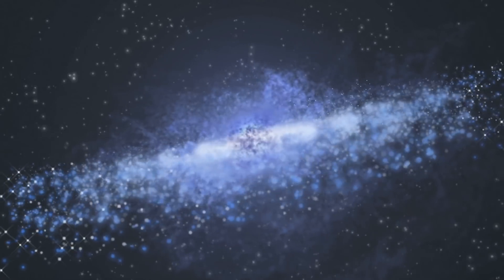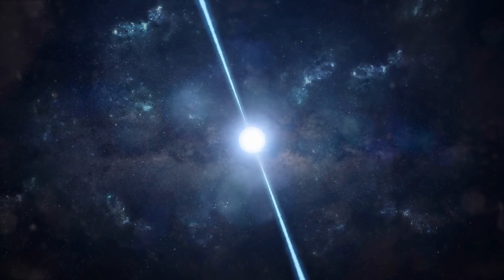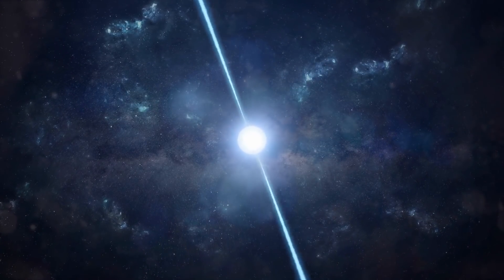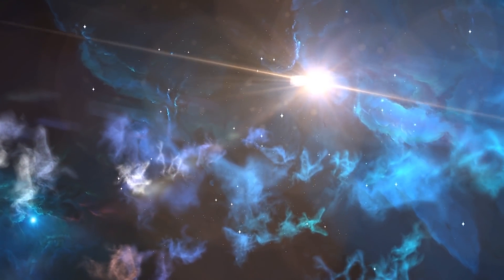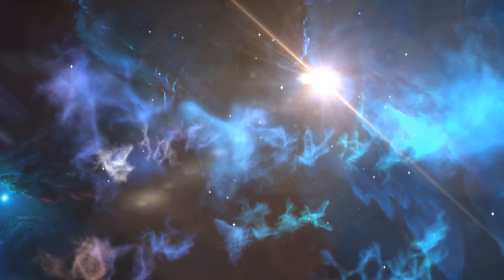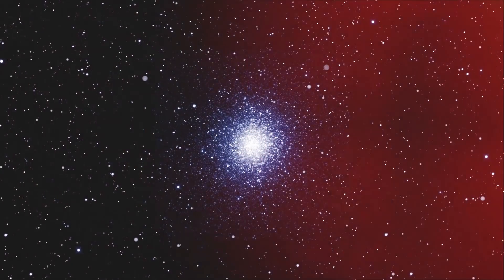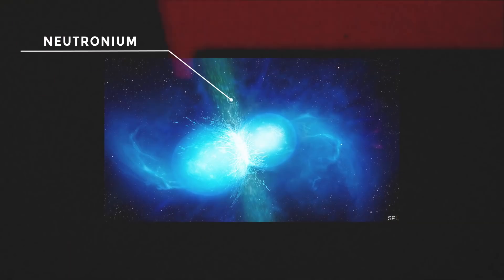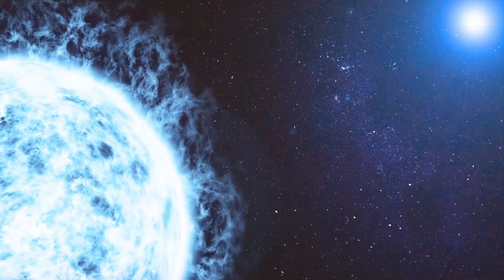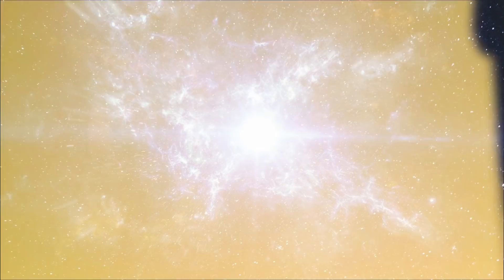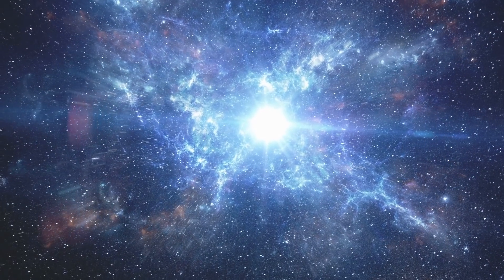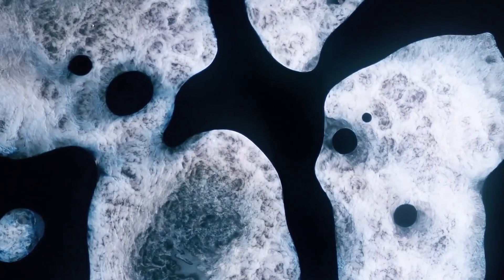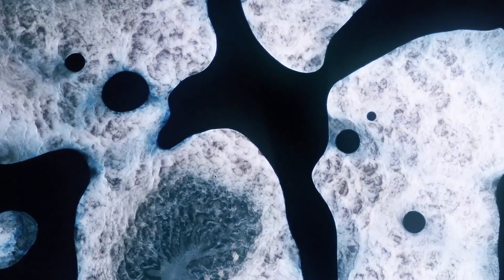Some theories imply that neutron stars may not exist at all, and that every object we think is a neutron star is actually a strange star. Ordinary neutron stars should have a neutron-dominated fluid beneath their surface. This is neutronium, an enigmatic and incredibly dense element. Even a teaspoon of it would be heavier than Mount Everest. But this neutronium isn't found just anywhere. It's found at the heart of a neutron star, where enormous pressures cause neutrons to melt into quarks.